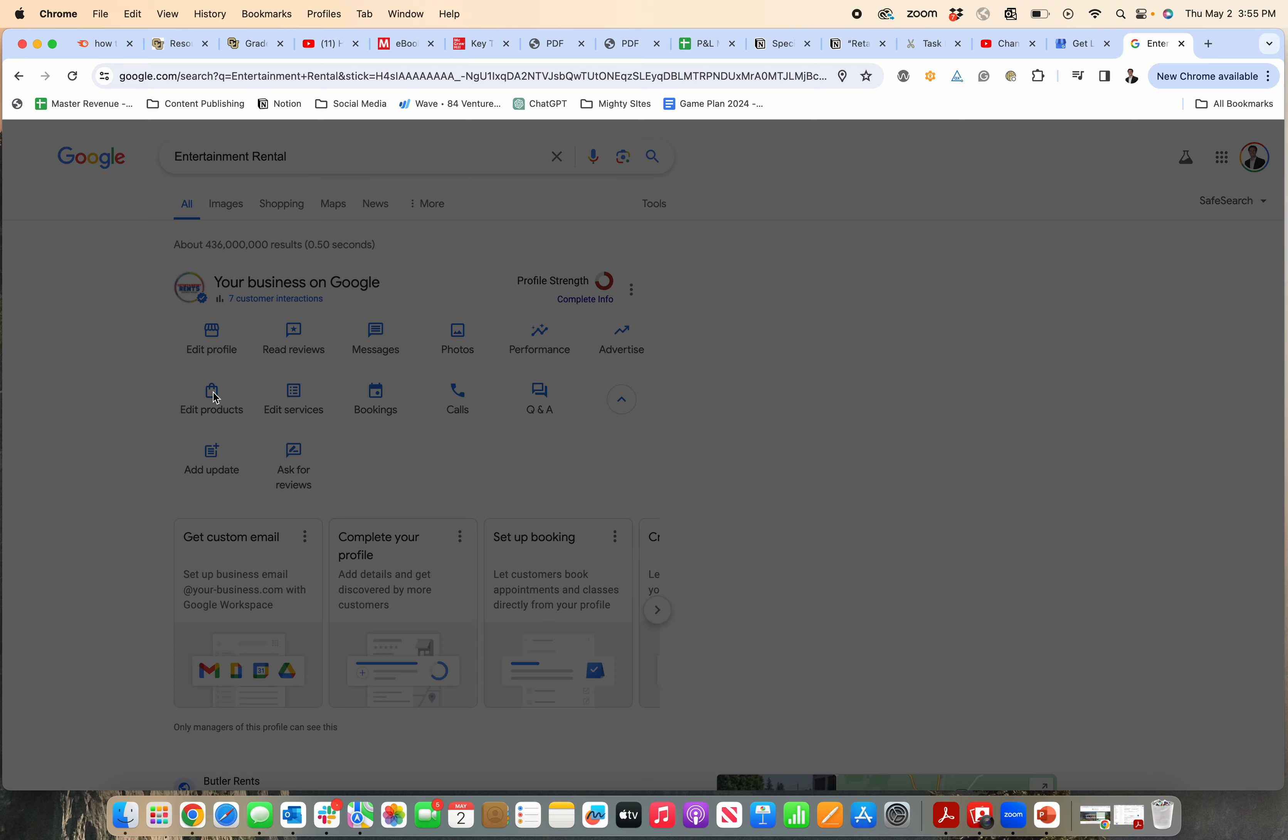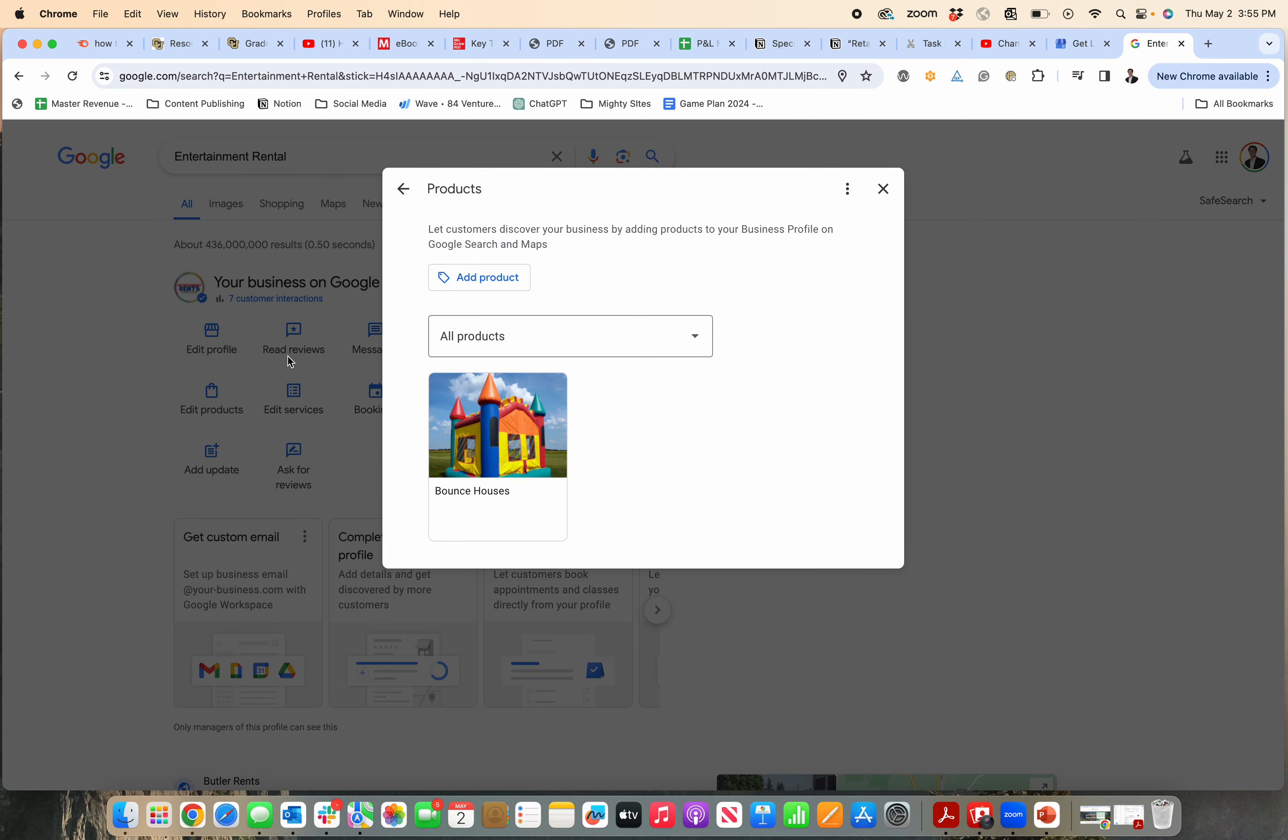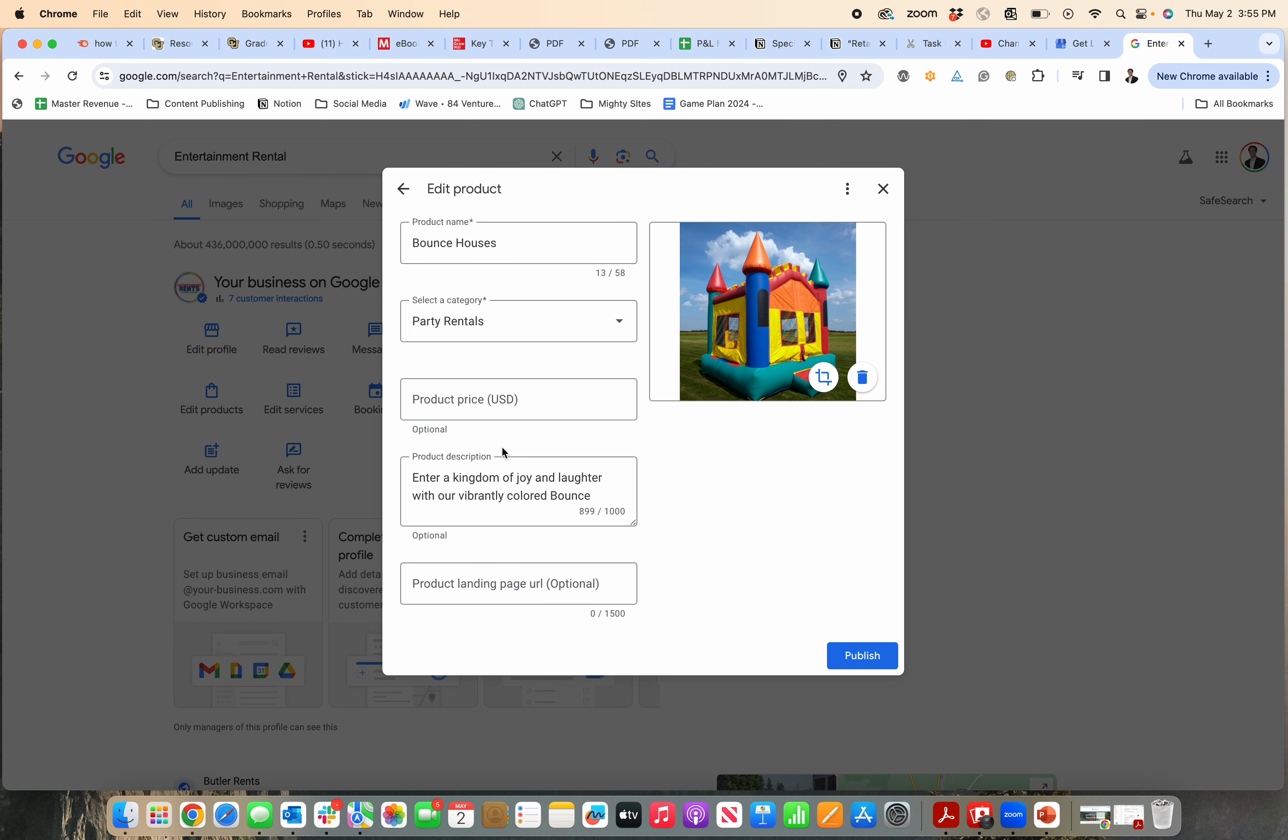Then you go right down here over to Edit Products, and then you can sort your products. Click on All Products, click on the product you want to edit.